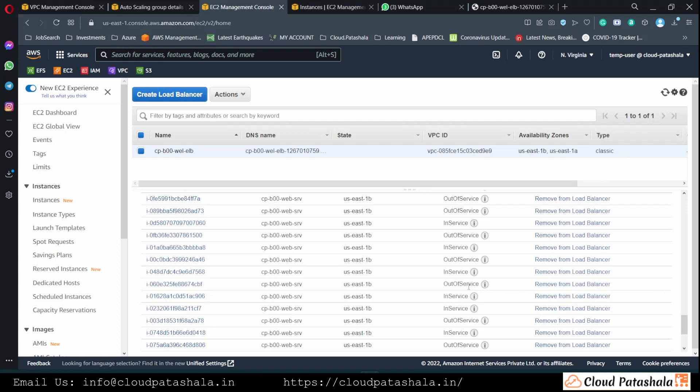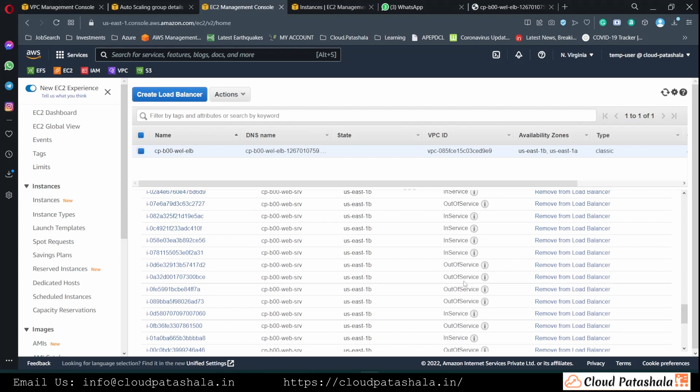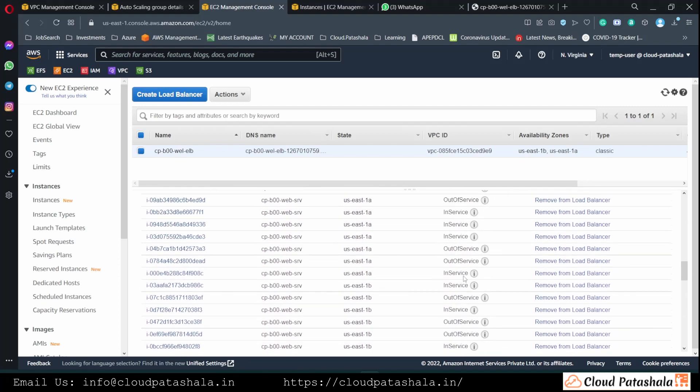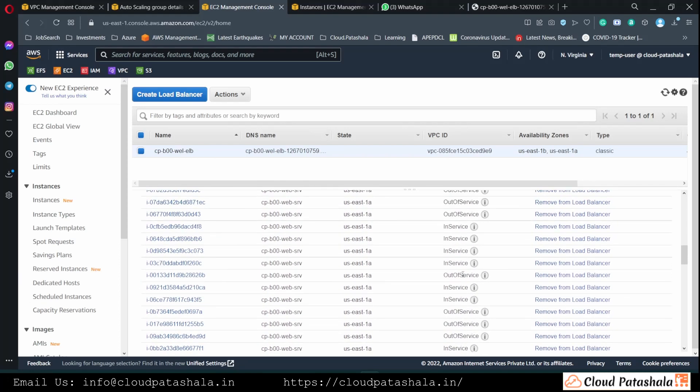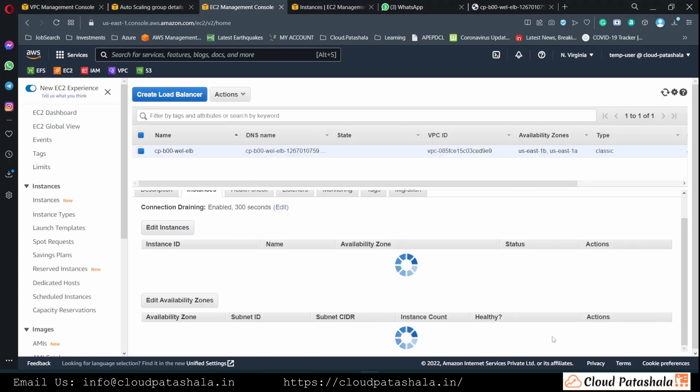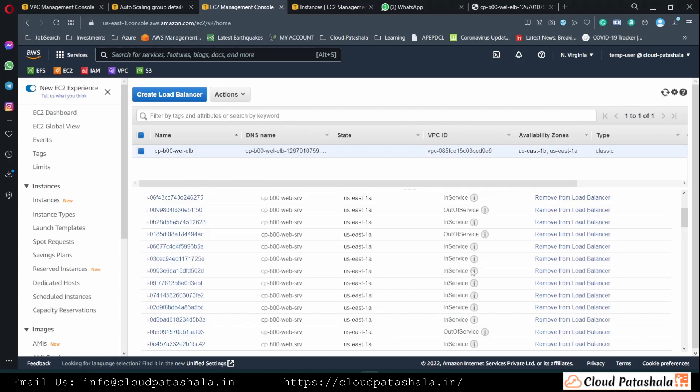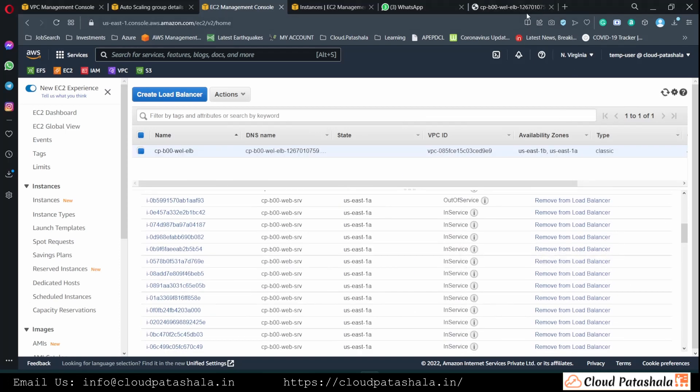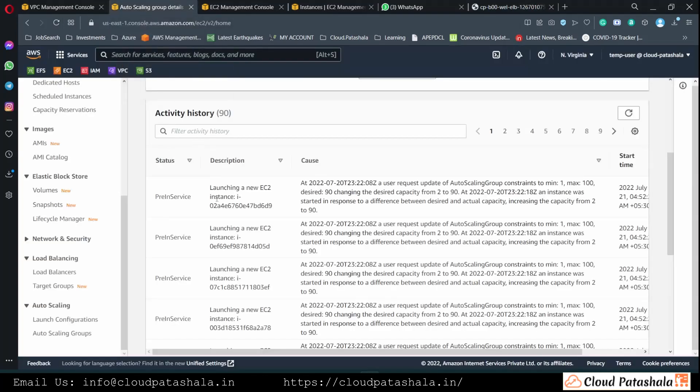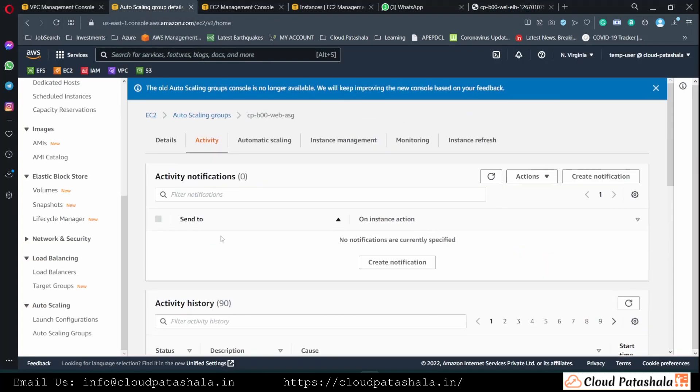We are now able to see that most of our servers have already come into in-service state and there are only two servers which are yet to come into in-service. And during this entire time, our website is available seamlessly.